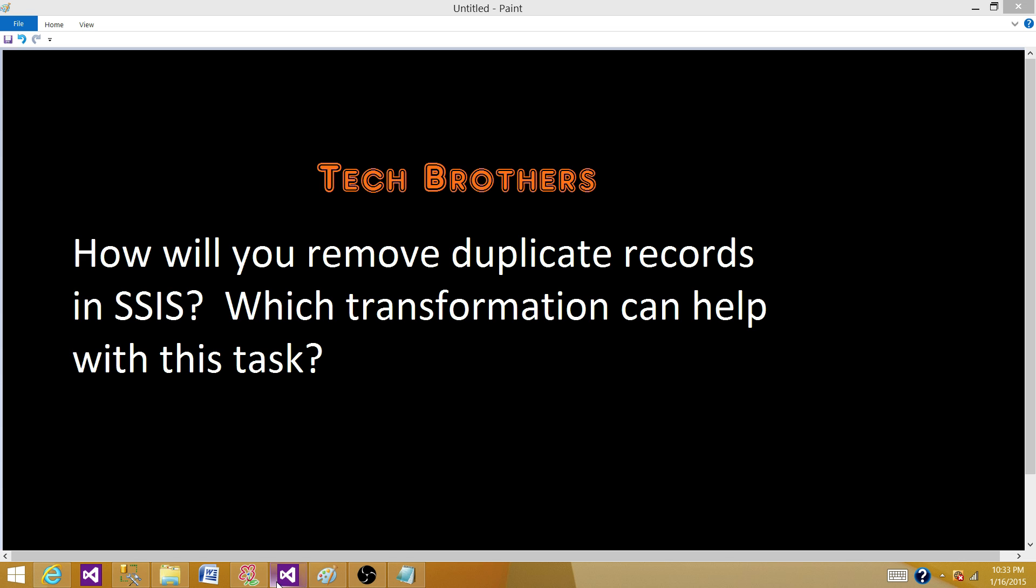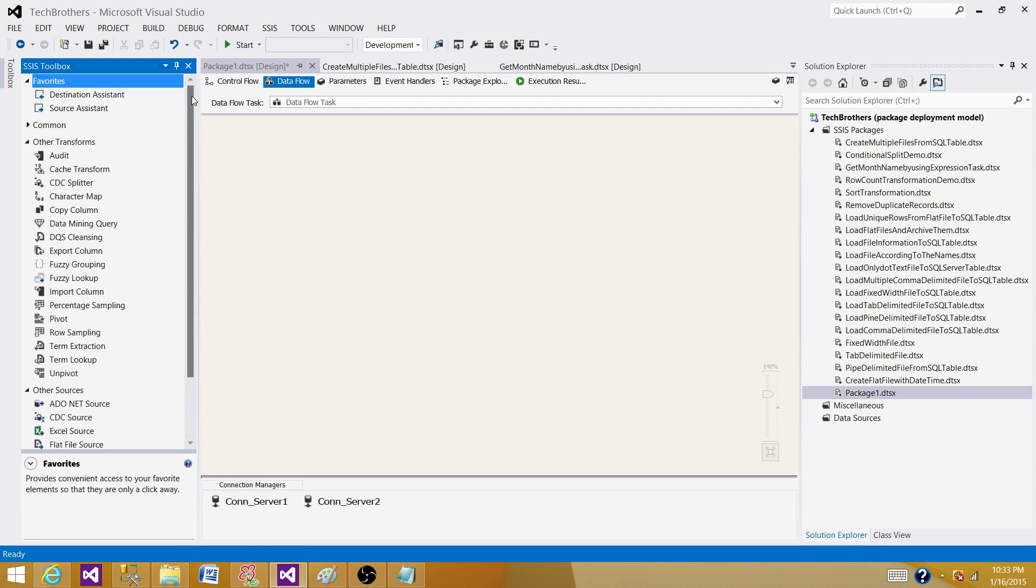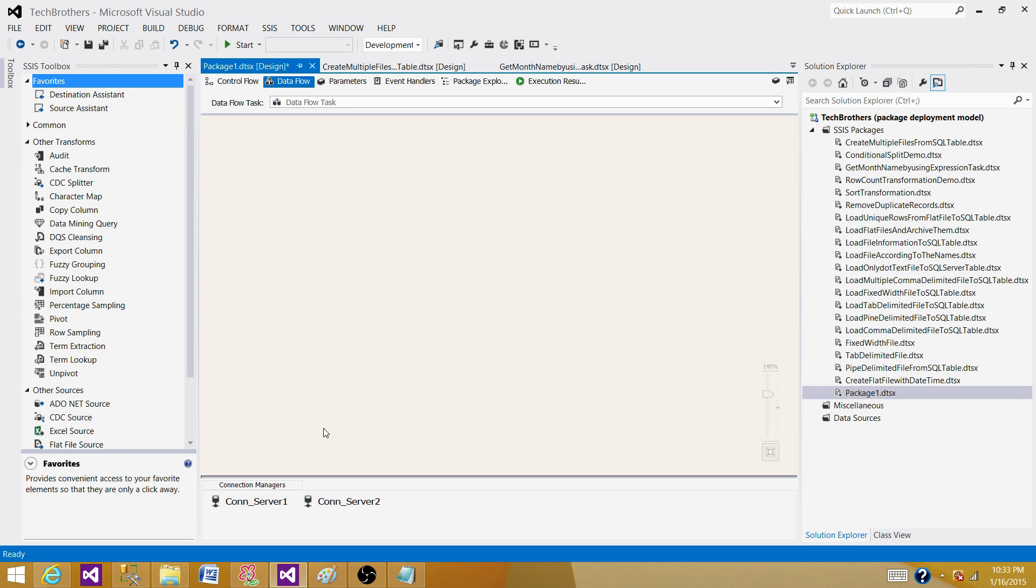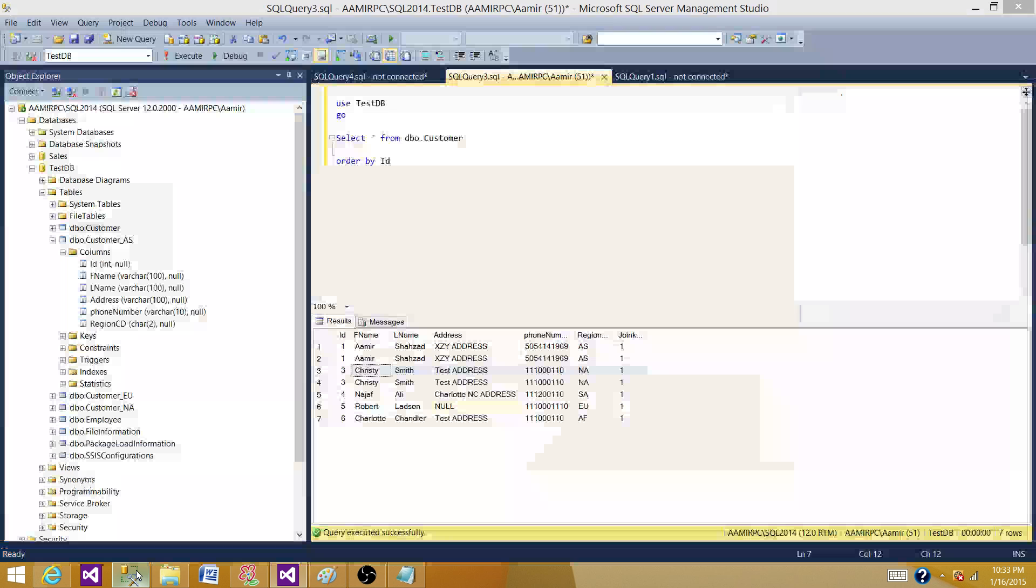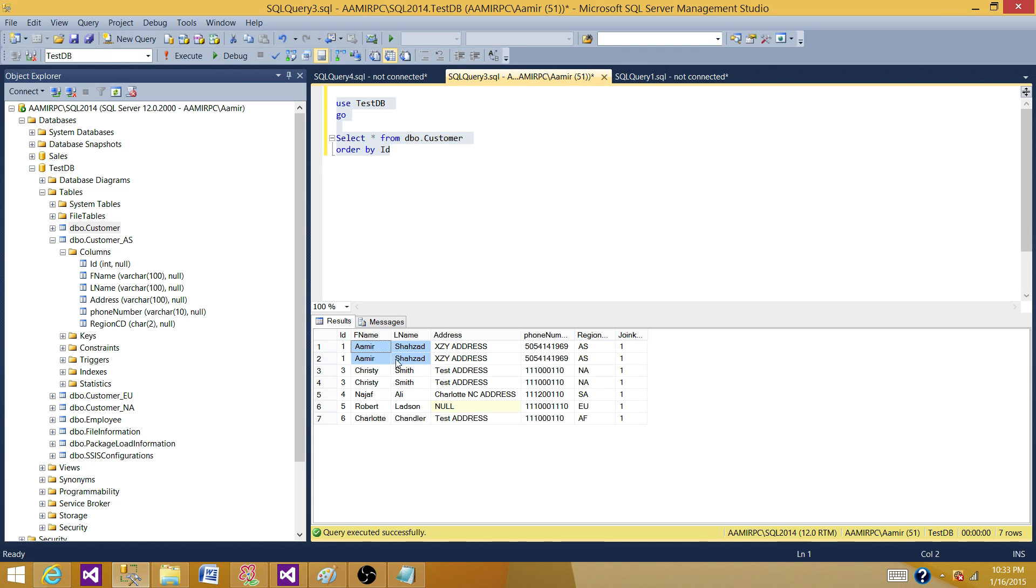So let's go to SSDT or BIDS, whatever you have, and then start our package. I have already created one package. I'm going to go quick on this one. It can be lengthy if we will just waste time. So I have this table.